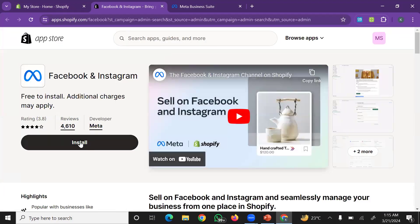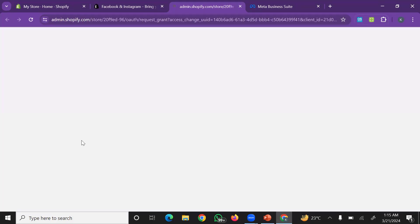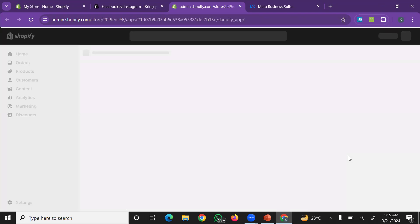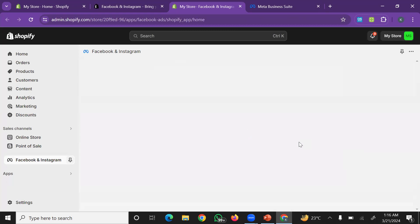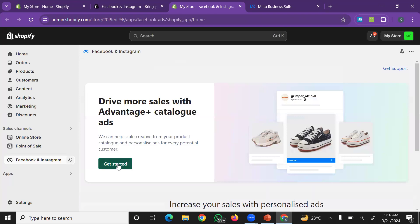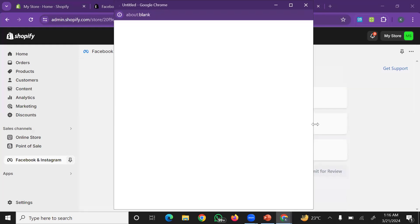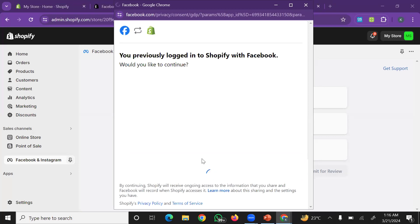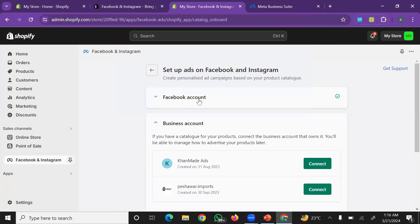For installation, click on install. Simply step back and complete the installation process. After installation, the overall process: first of all, get started. Click on get started, then connect your Facebook account. Next step, open and connect account. Click to open, then login and simply continue.